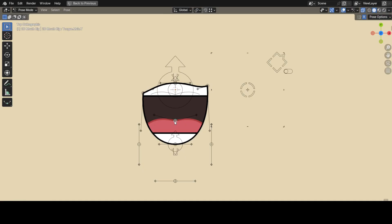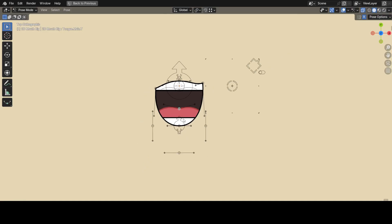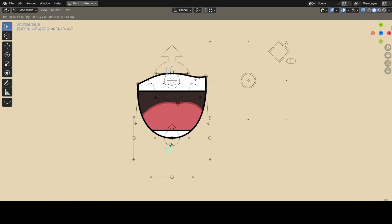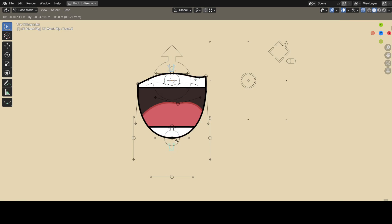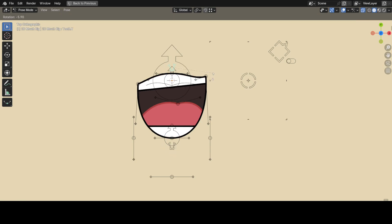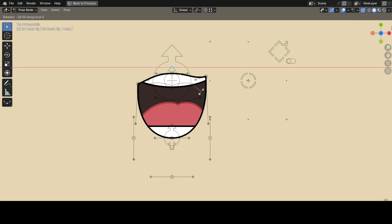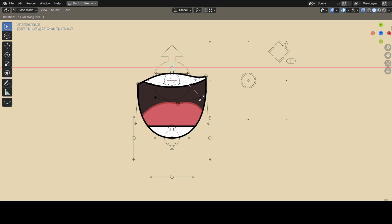So, ultimate customizability! These two are the teeth controllers. You can move them to, of course, move the teeth, rotate them to rotate the teeth. But if you press R and then X twice, it'll give them some sort of perspective, like you're looking at the teeth from the top or the bottom. You can scale them too, by the way.